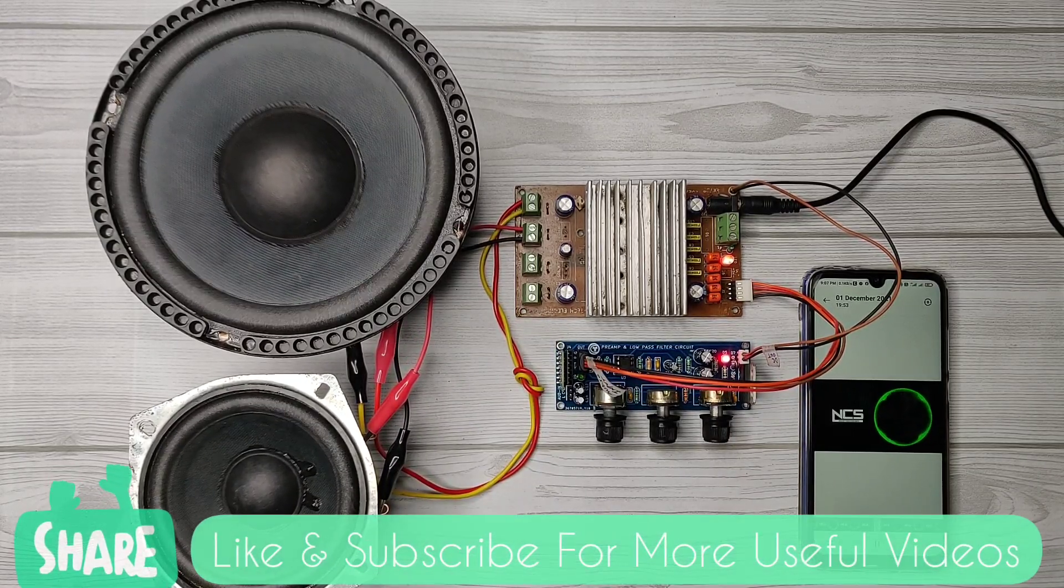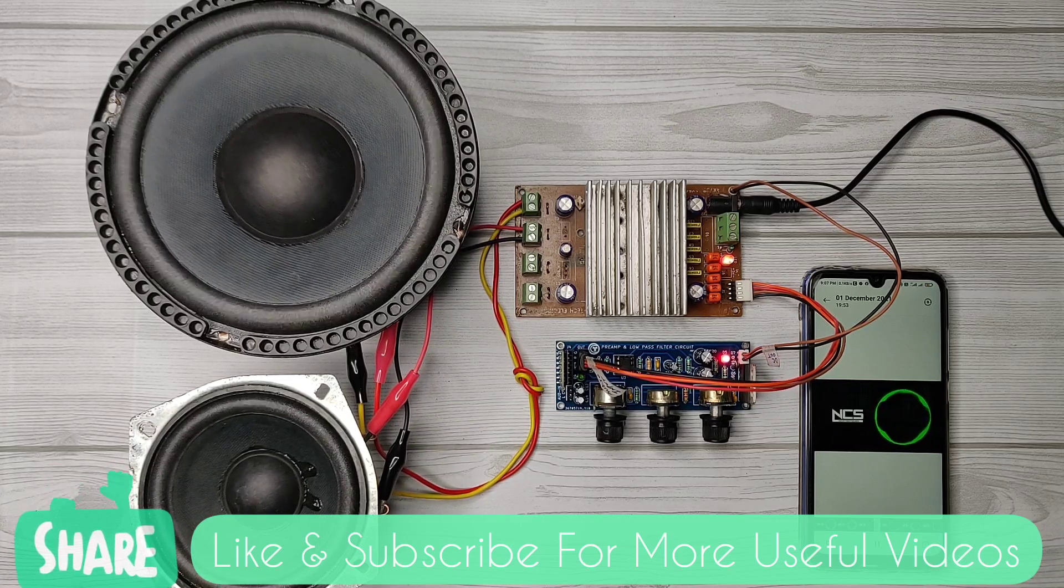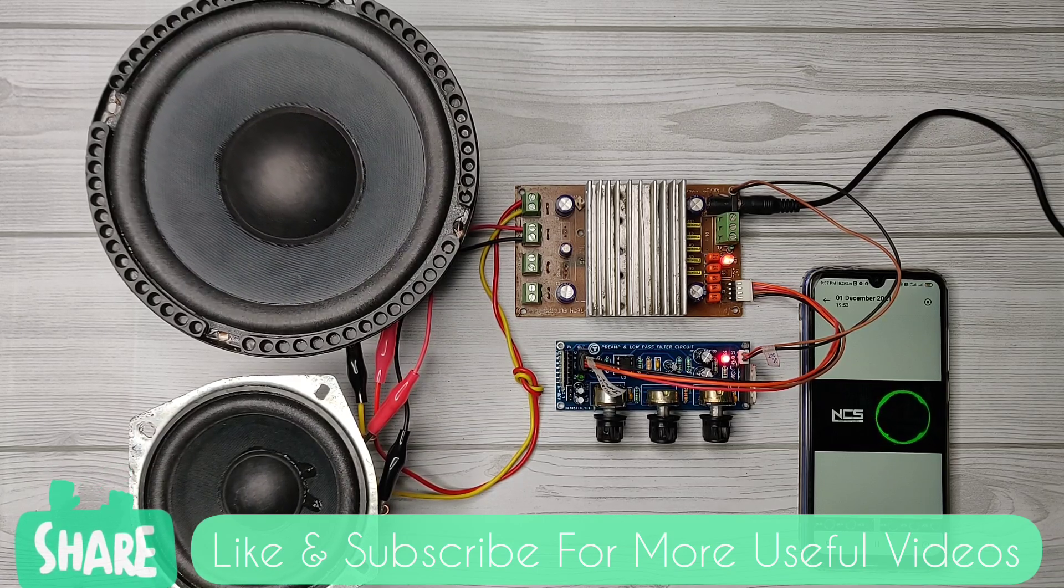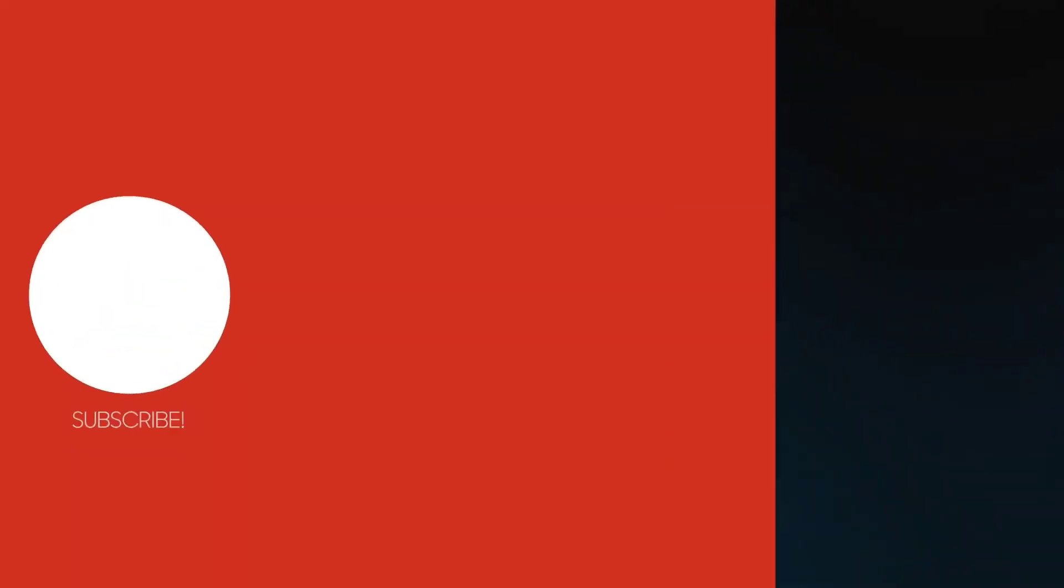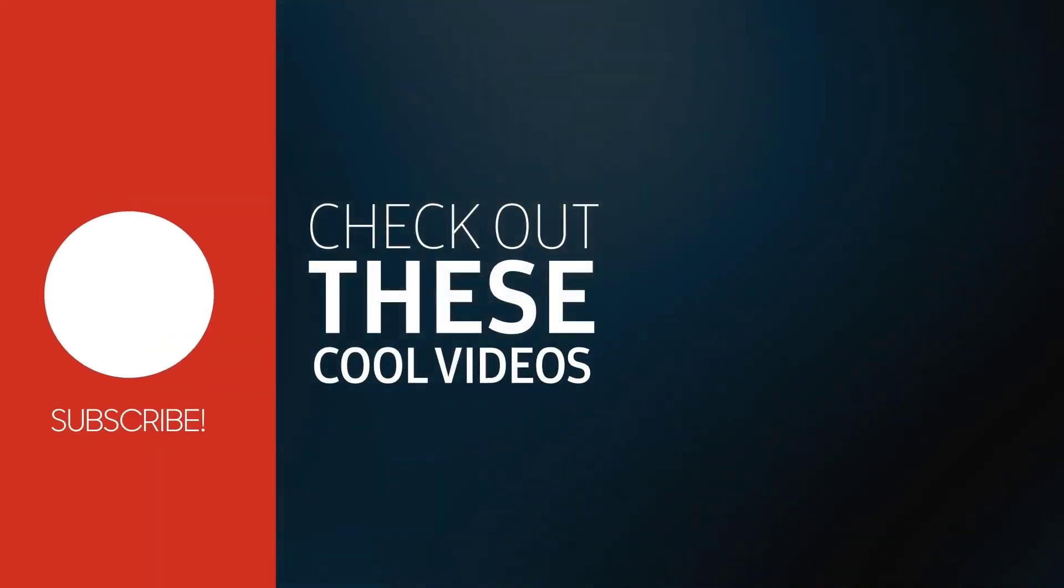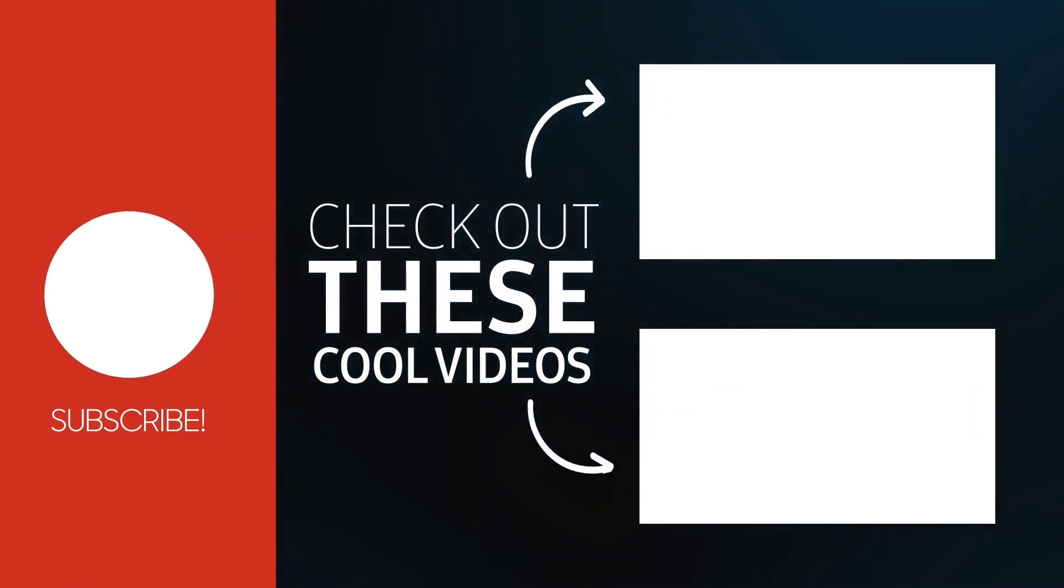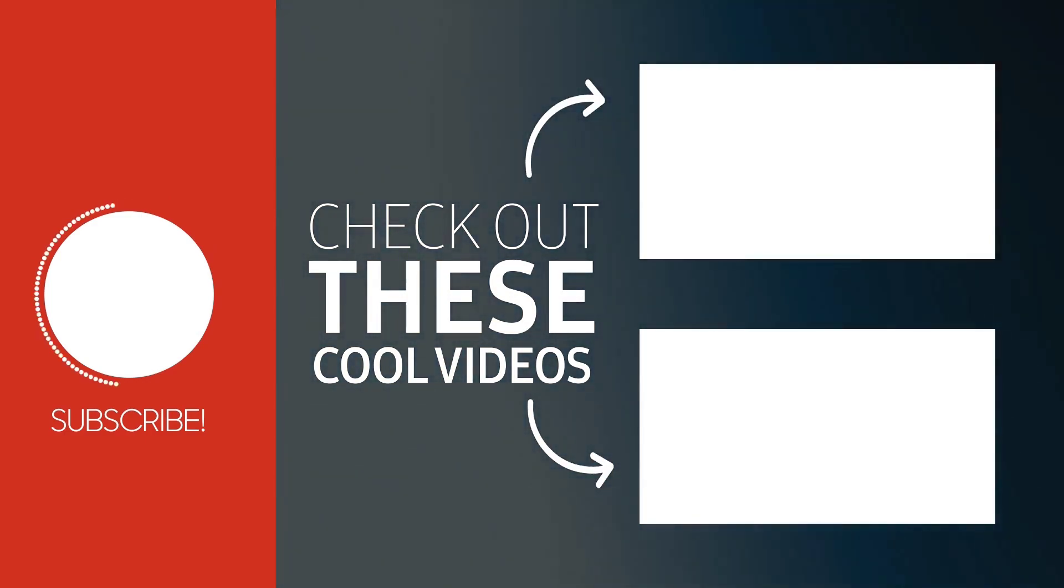If you enjoyed, hit the like button and share the video. For more useful projects, subscribe the channel. Also check out these recommended videos. Thanks for watching.